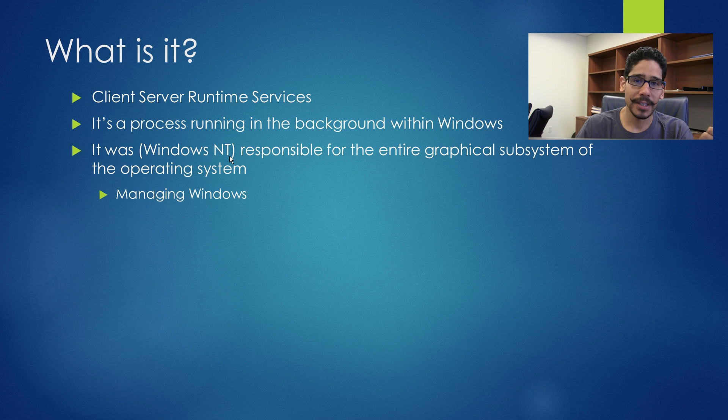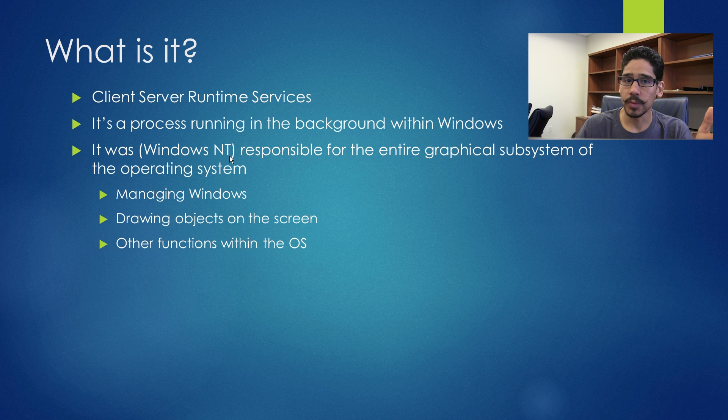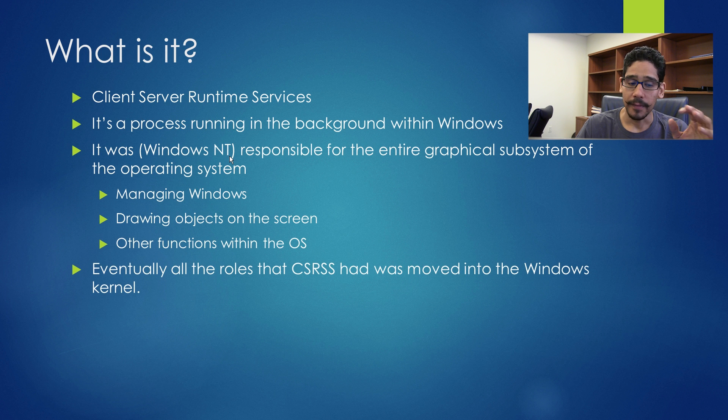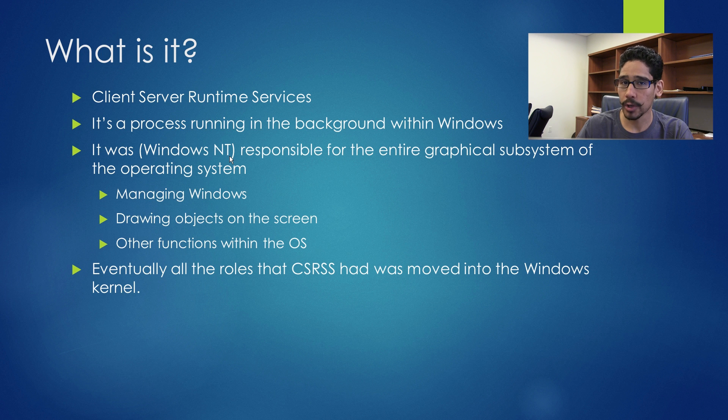It manages Windows, drawing objects on the screen, and other functions within the operating system. Eventually, all the roles that the CSRSS had was moved to the Windows kernel.